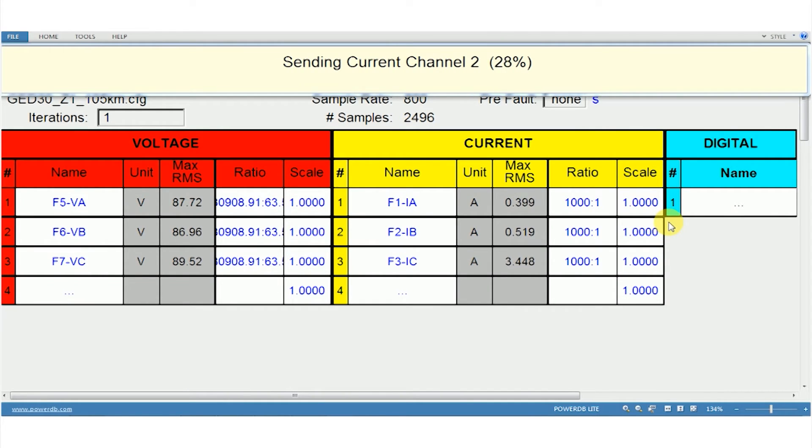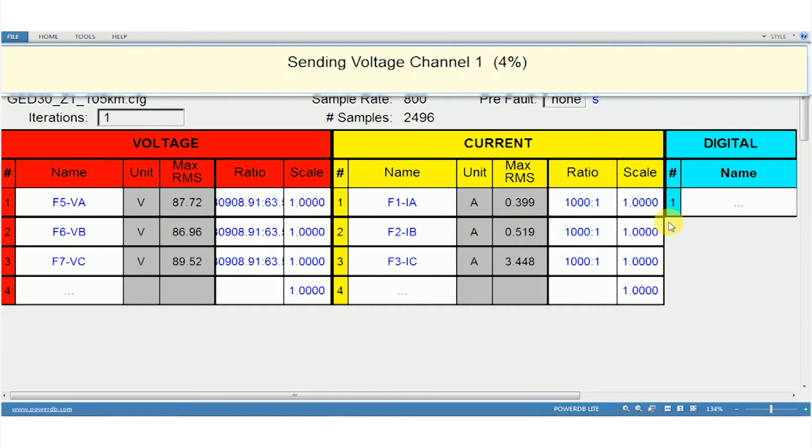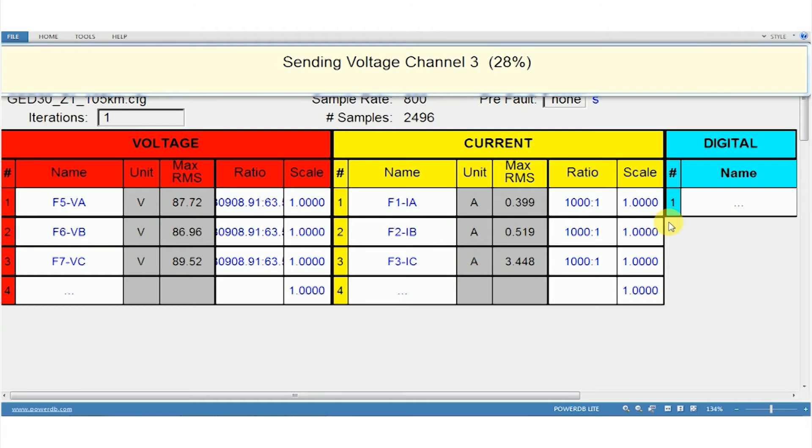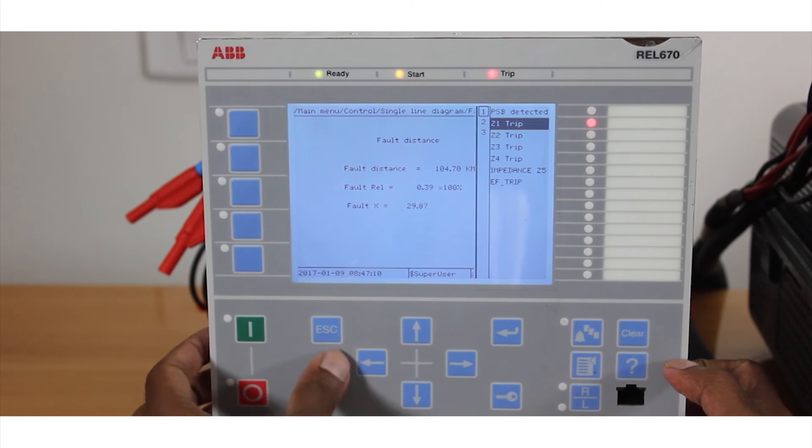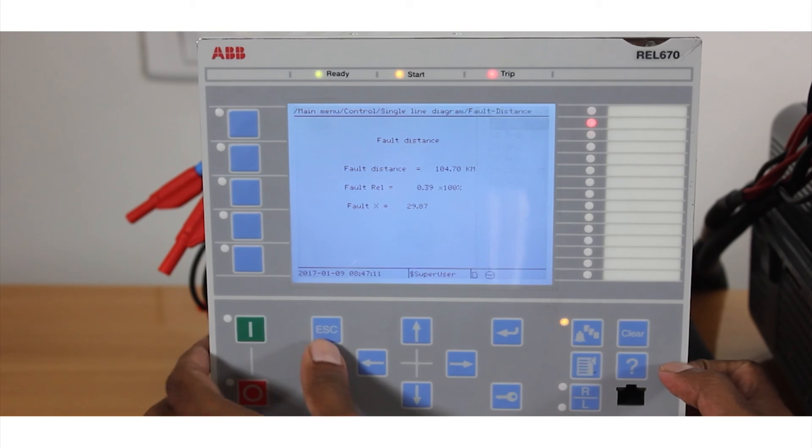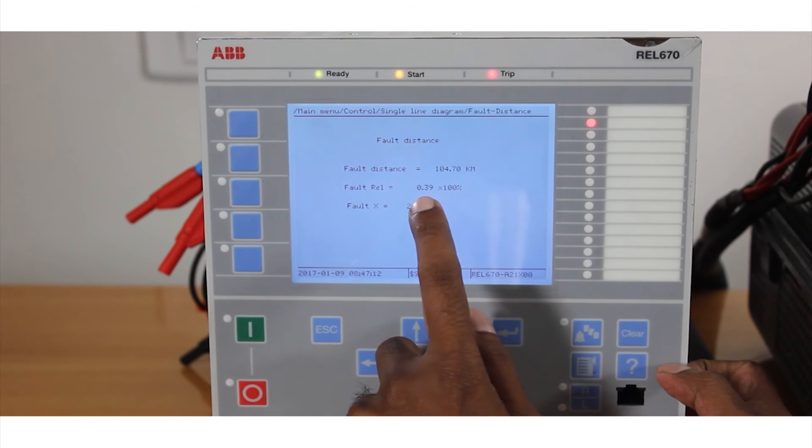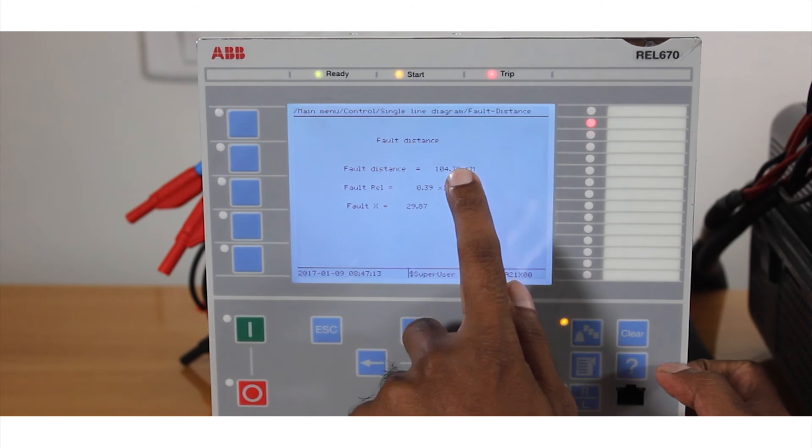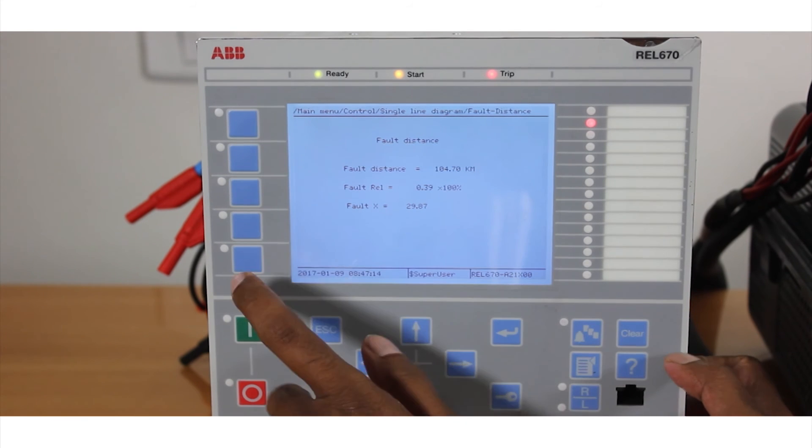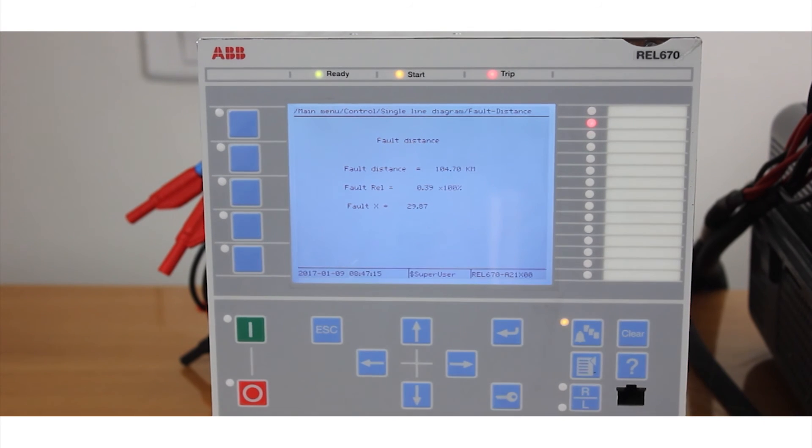So I should get roughly around 105km for this file. Okay so it's tripped in zone 1, 39% and 104km.